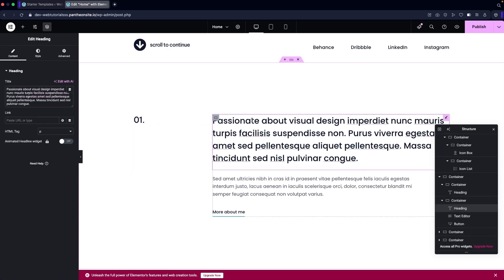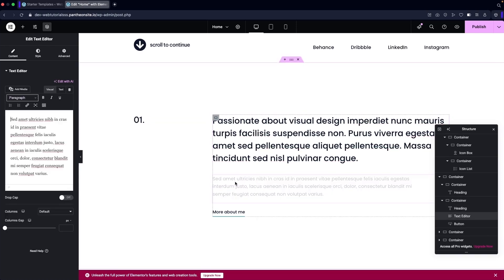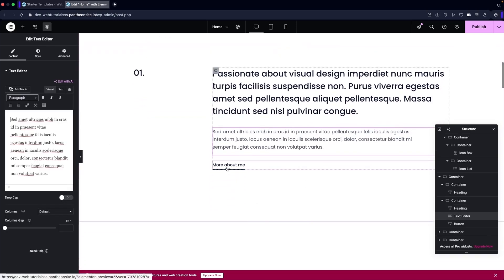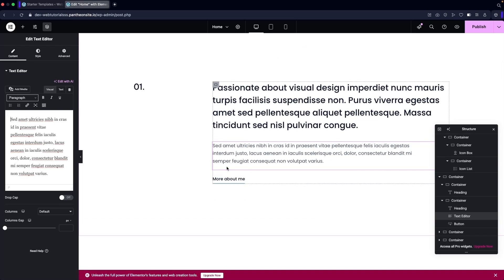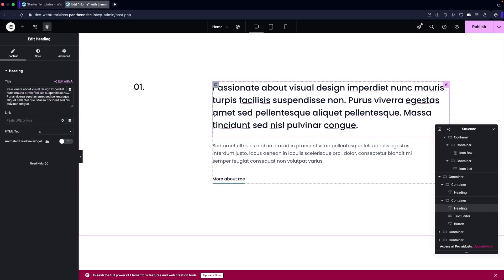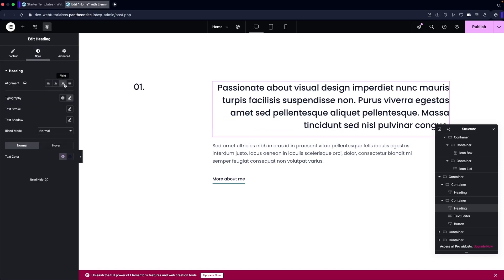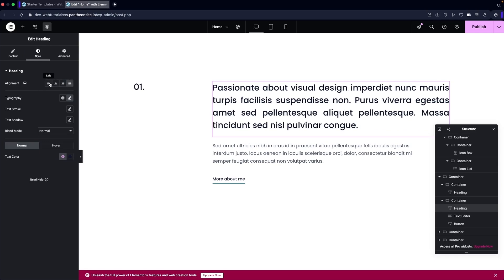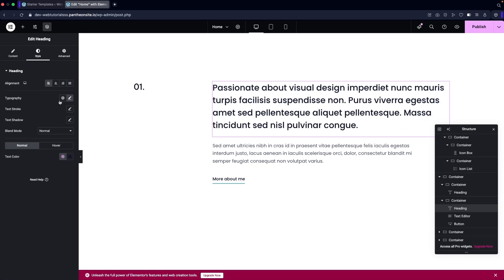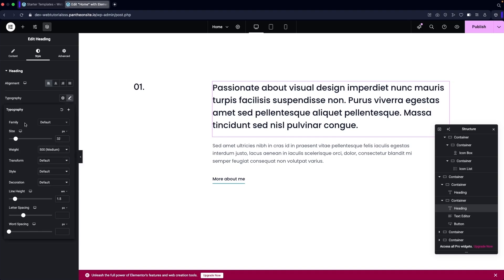In the same way, you can change the numbers and description here — whatever you like to add. You can change more about the 'More About Me' section. Not only the text, but you can also change the styling. Go into 'Style' and you can align the text to center, right, justify, or left — whatever you like.